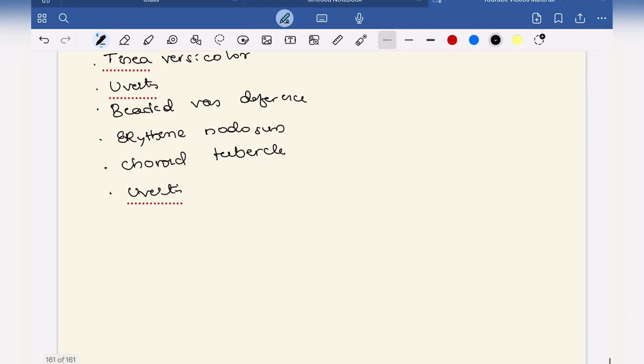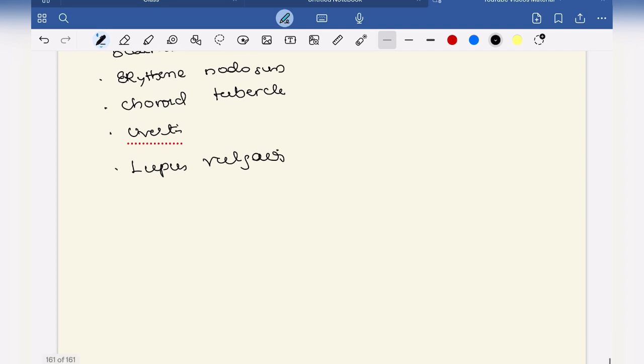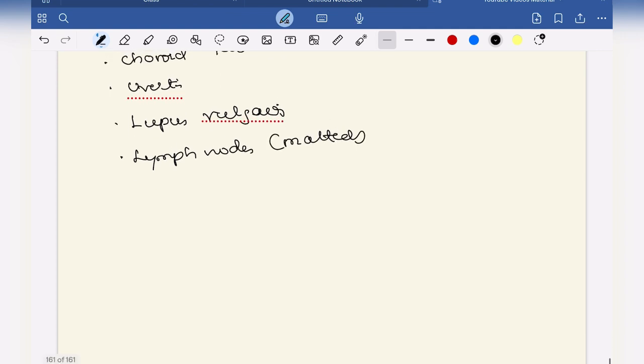L also stands for lymph node, characteristically matted lymph nodes.